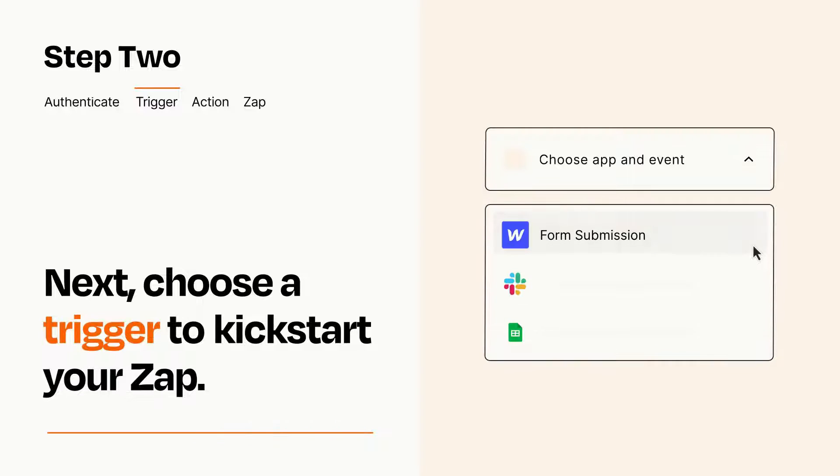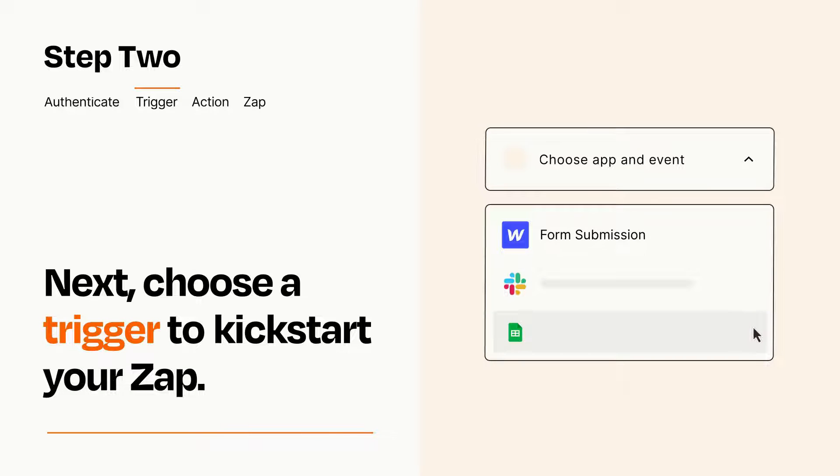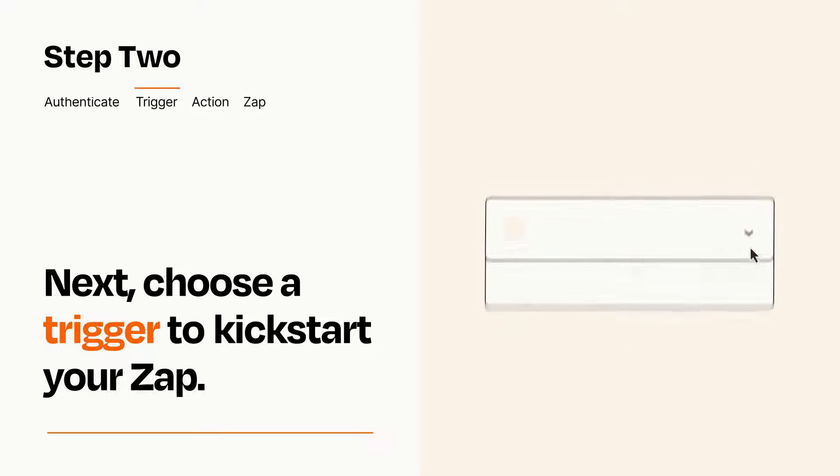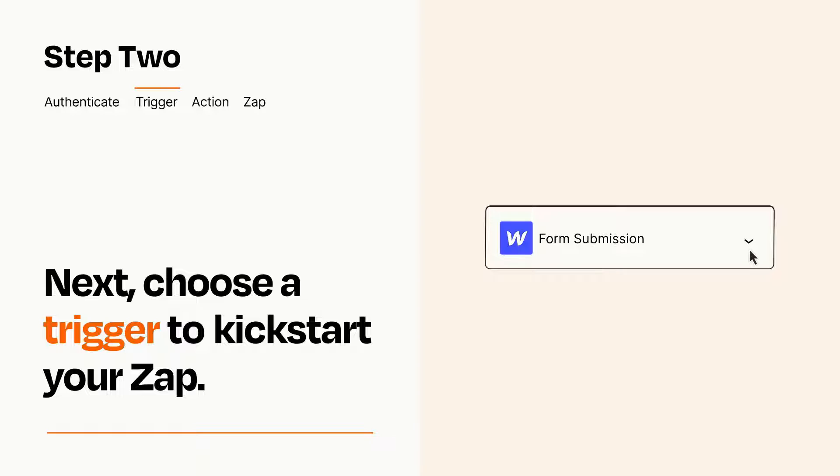Now let's set up your trigger, which is the event that starts your Zap. Pick the trigger event that you want from the list. When you set up this step, your Zap will pull in test data from your trigger app, that you'll see later when setting up your action app.